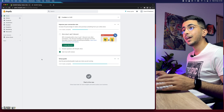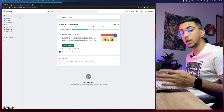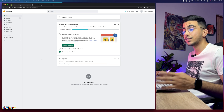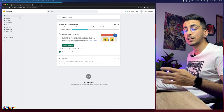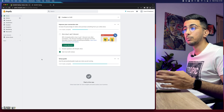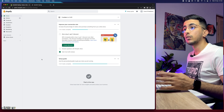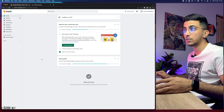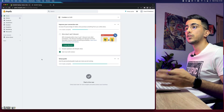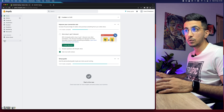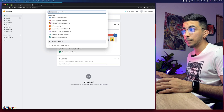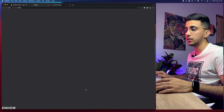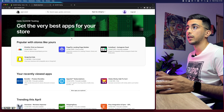Let's access the Shopify dashboard and create the subscription and recurring payments. Because Shopify doesn't have those options natively, we need to install an app. Click on 'Apps' in the dashboard, then 'Recommended Apps', and click on 'Shopify App Store' at the bottom of the page.